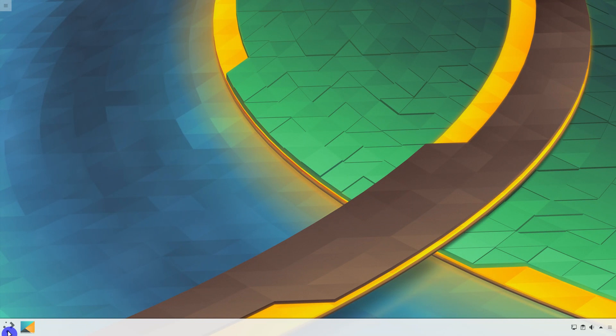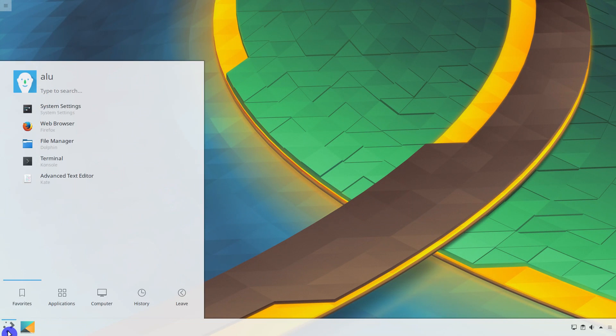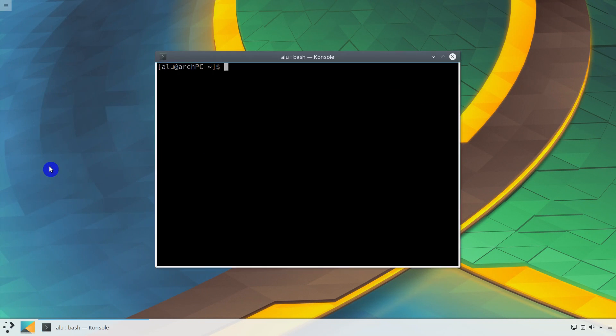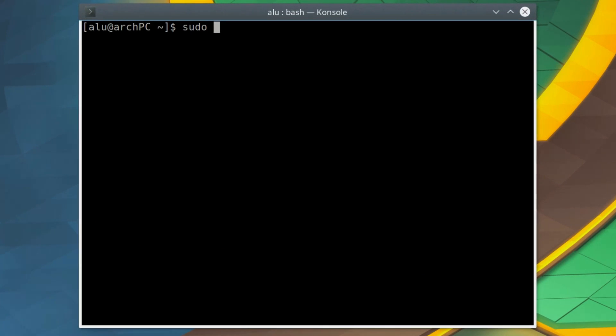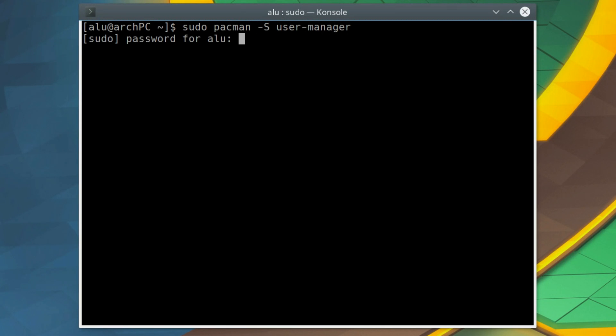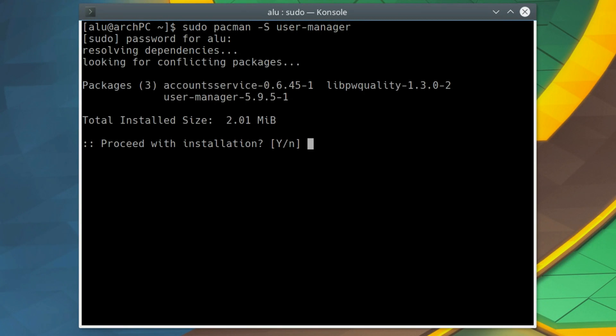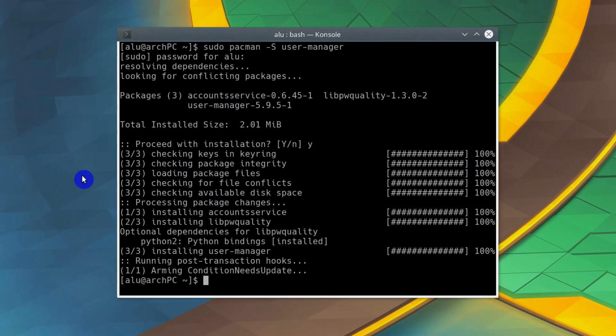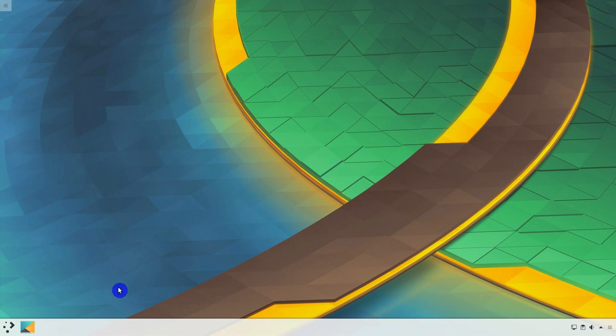To change the user image with the graphical interface on Arch Linux, you need to install User Manager package. If you use something else, not Arch, search for User Manager in your Software Manager. When the User Manager is installed,